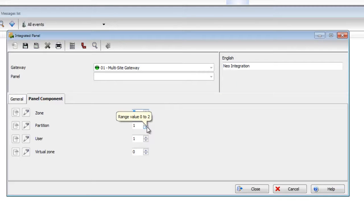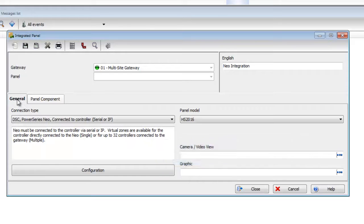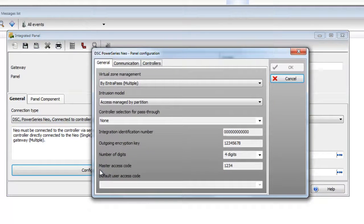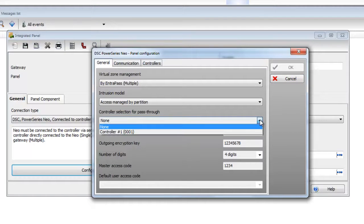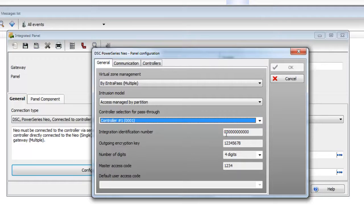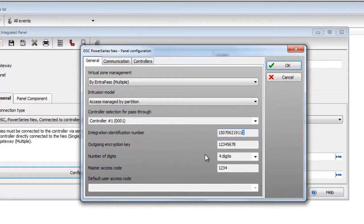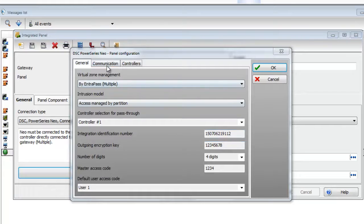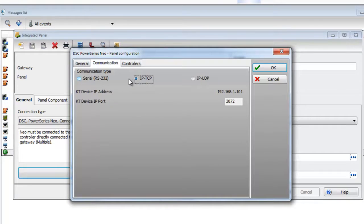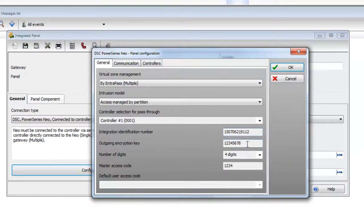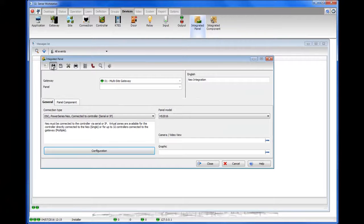Then go to the panel components — you can see our zones, partitions, and users. You'll want to configure this in EntraPass beforehand, including the virtual zones, which we will cover in another video. Once that's done, click the configuration button. First, select the controller for pass-through — select controller number 1. Then enter the integration identification number, all 12 characters, which we got earlier from the NeoPanel. Go to the communication tab, select TCP IP, set the outgoing encryption key which is there by default, and the master access code. Click OK and then save.